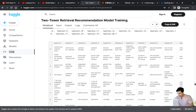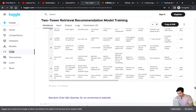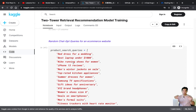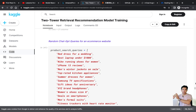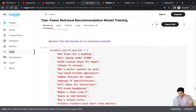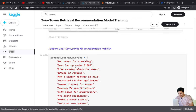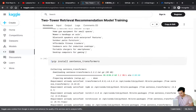Next I used ChatGPT to generate some random queries simulating users coming to the platform. Example queries: 'red dress for wedding,' 'best laptop,' 'Nike running shoes,' 'iPhone 13,' 'men's winter jacket on sale.' These are randomly generated queries for an e-commerce website. We'll use the fine-tuned item embeddings — 16-dimensional — to find which items are relevant for these queries.